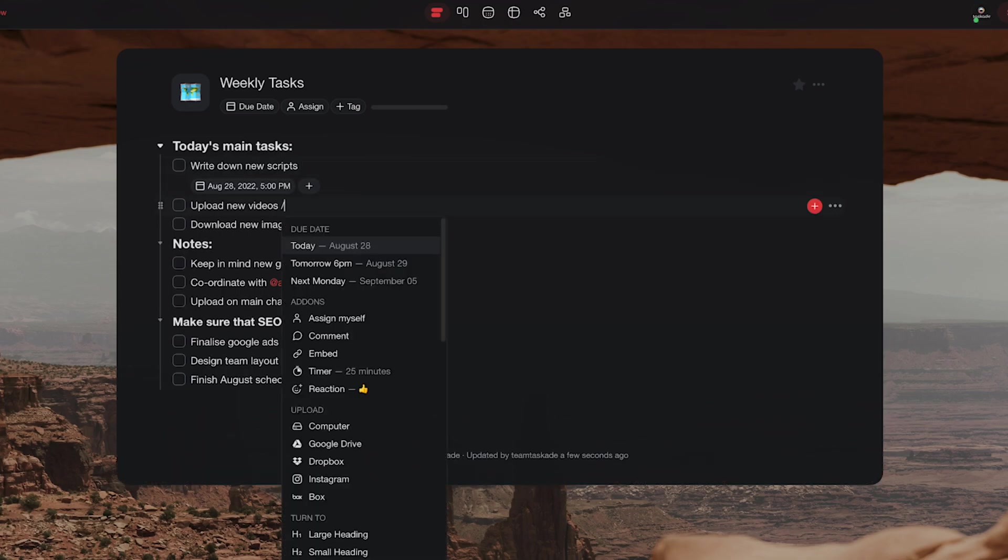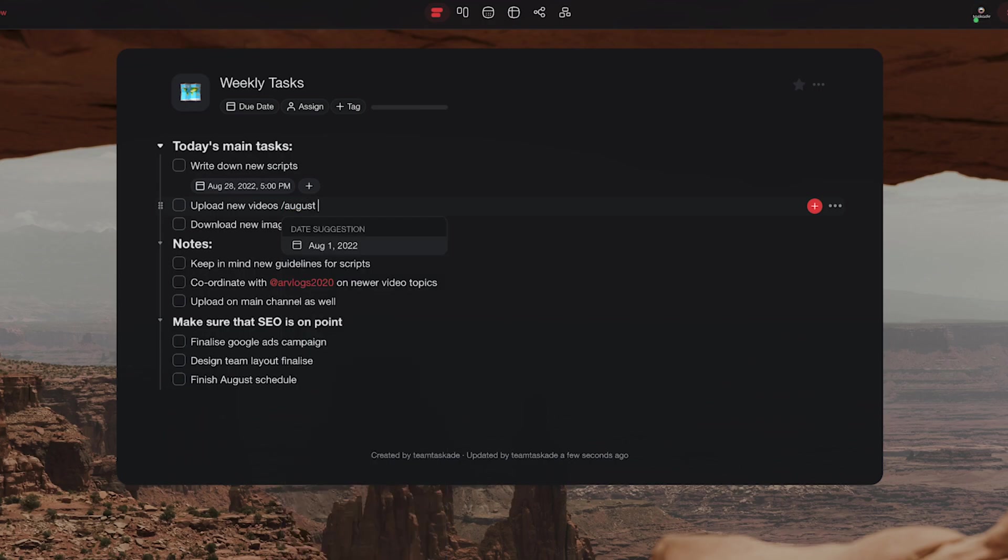For an example, you can type something like today or tomorrow or the exact date and even the time to take it one step further.